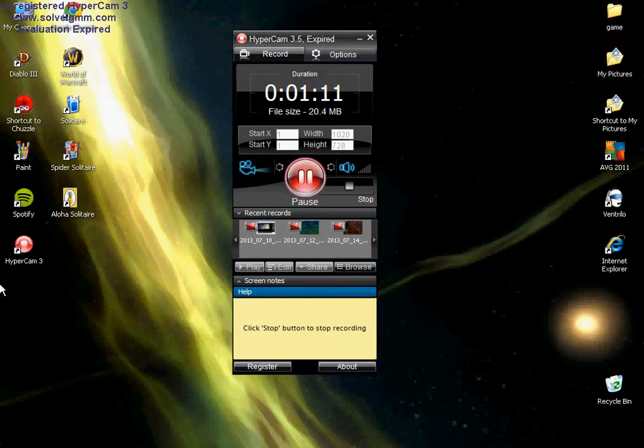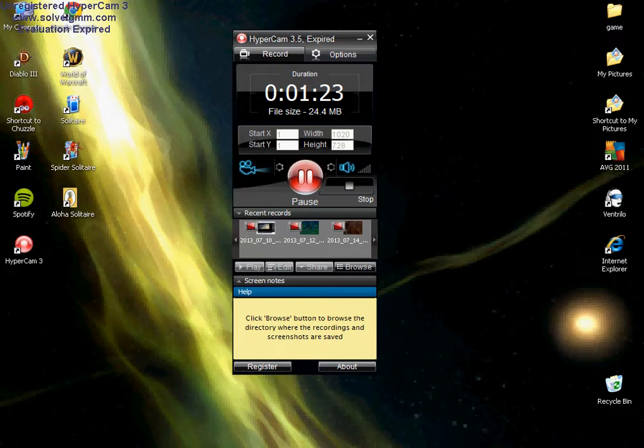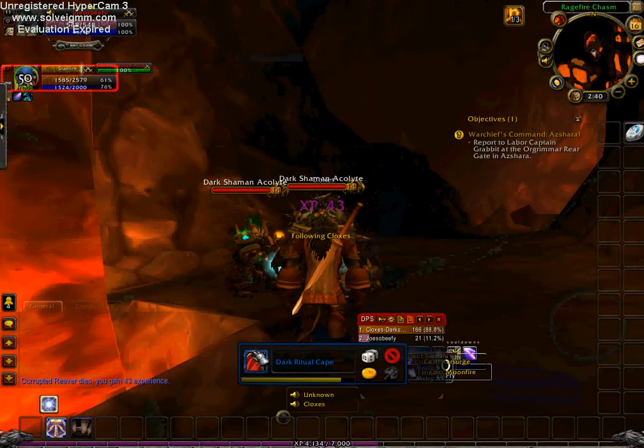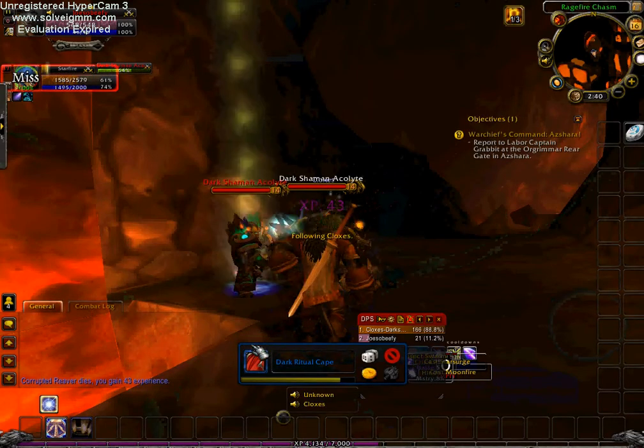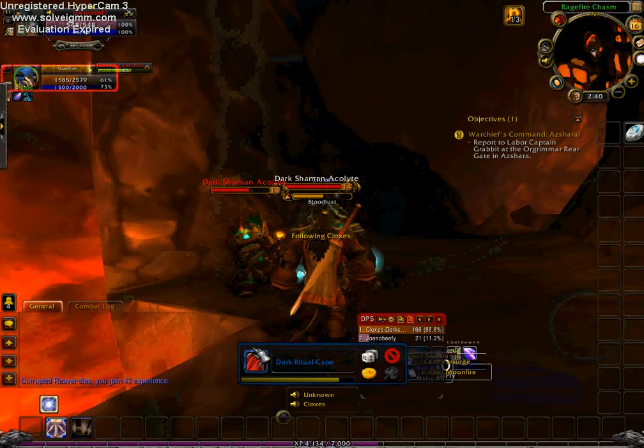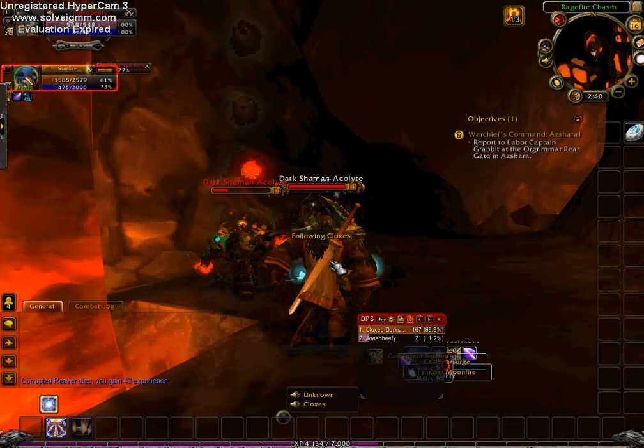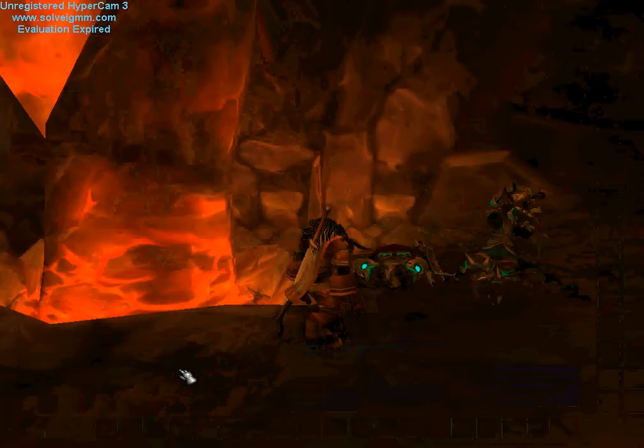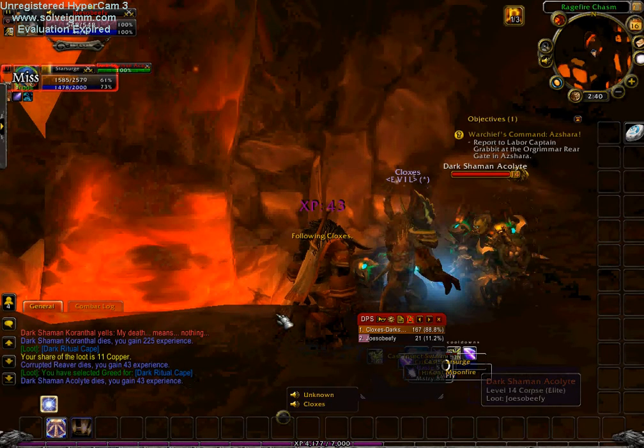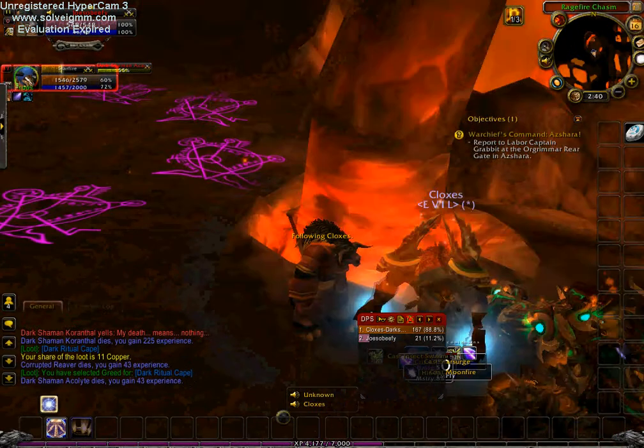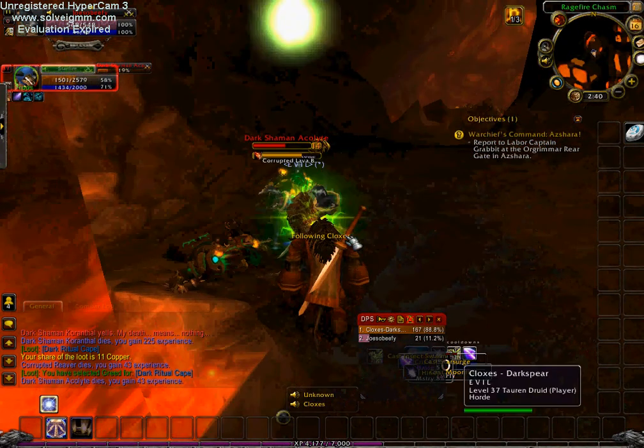Now when you want to say, record something from, say, WoW, you just bring it up. Holy shit, it's so difficult. Nothing, nothing is difficult.